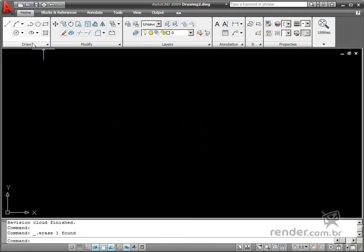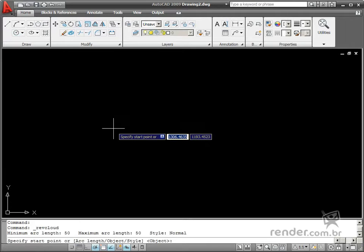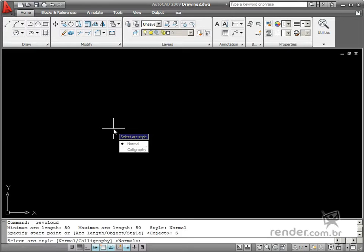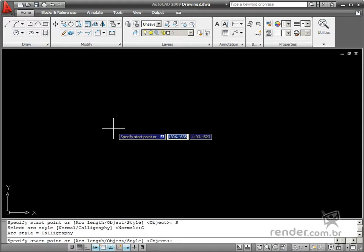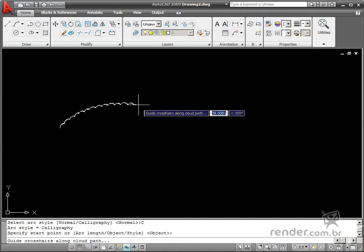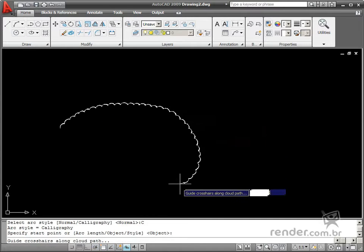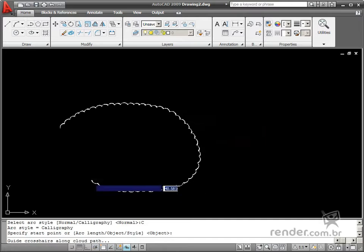Enable the command again and select the Style option and Calligraphy option to define the cloud sketch style. See how when you sketch a cloud there are varied line weights in order to highlight a specific area.